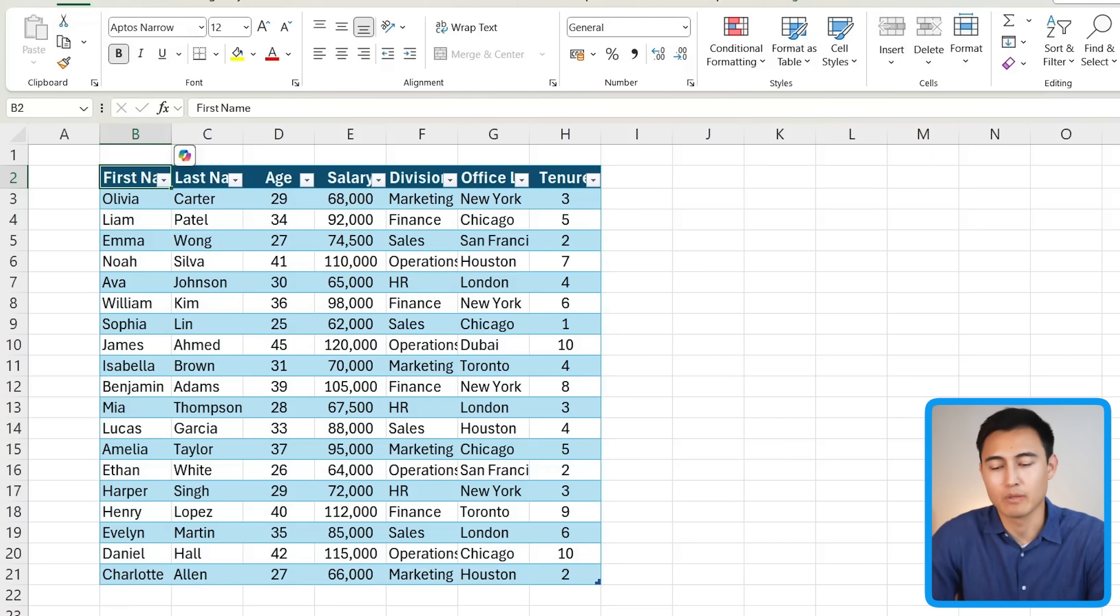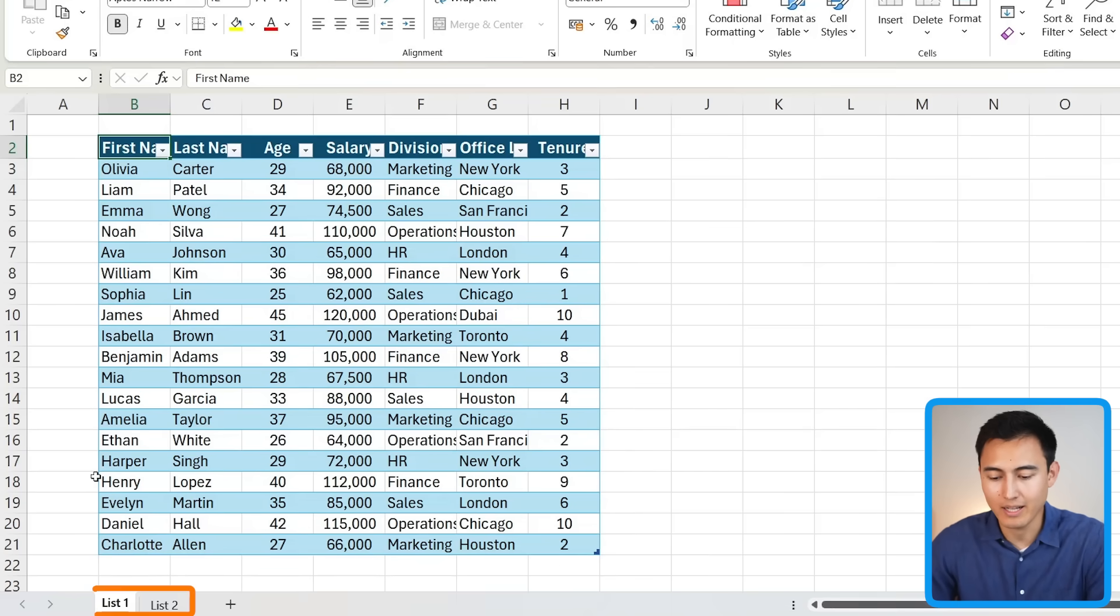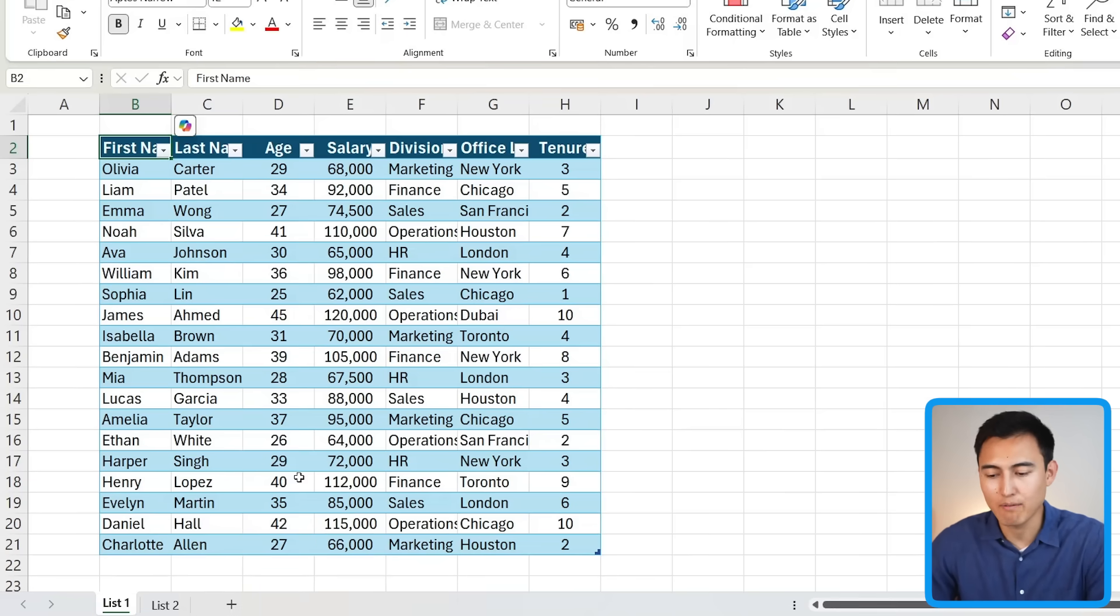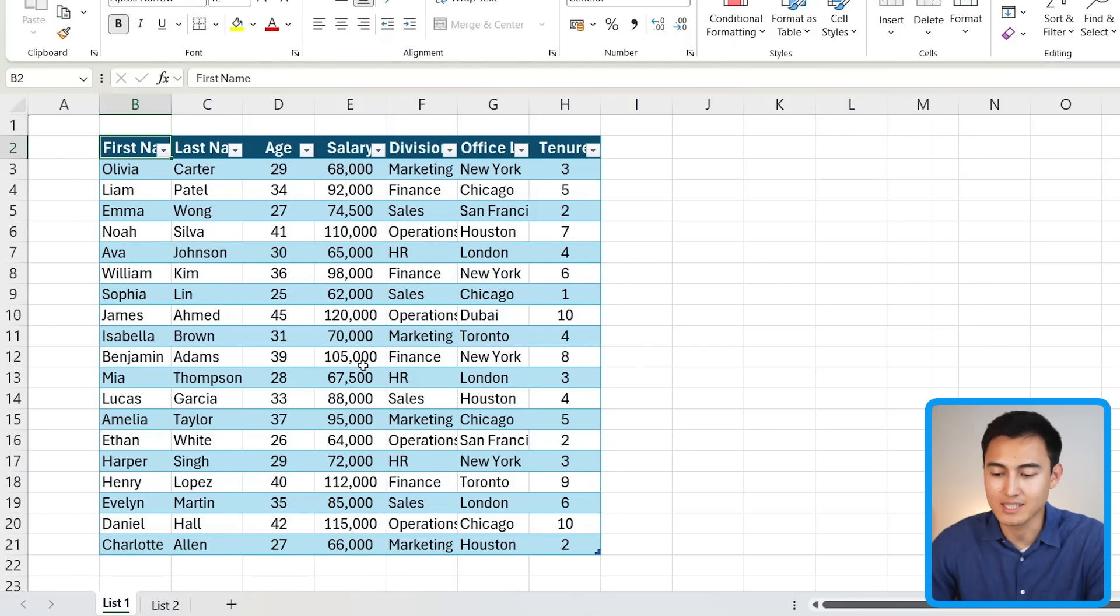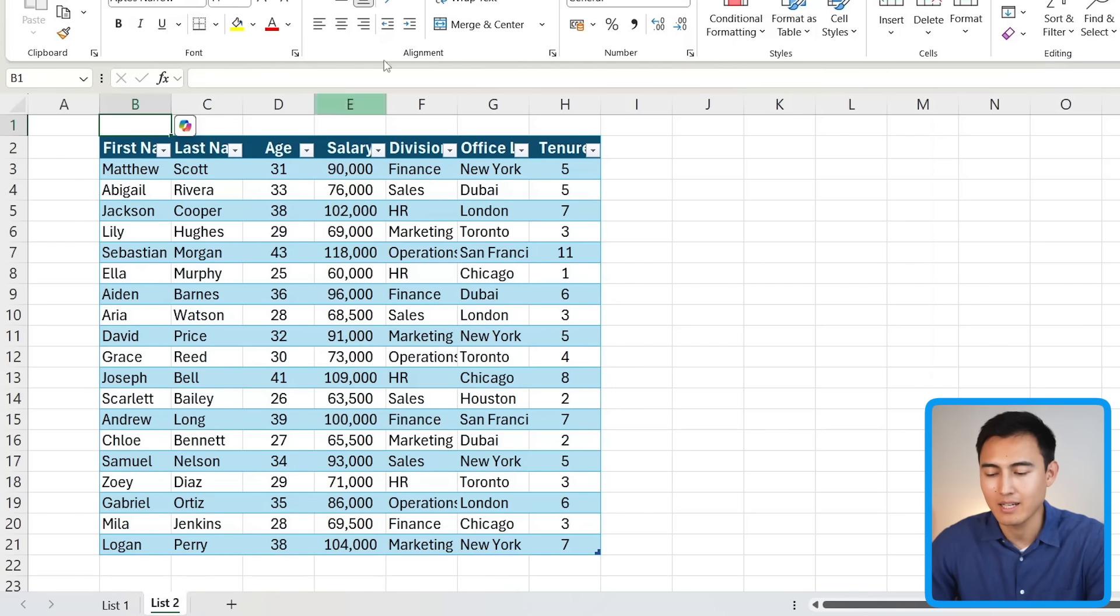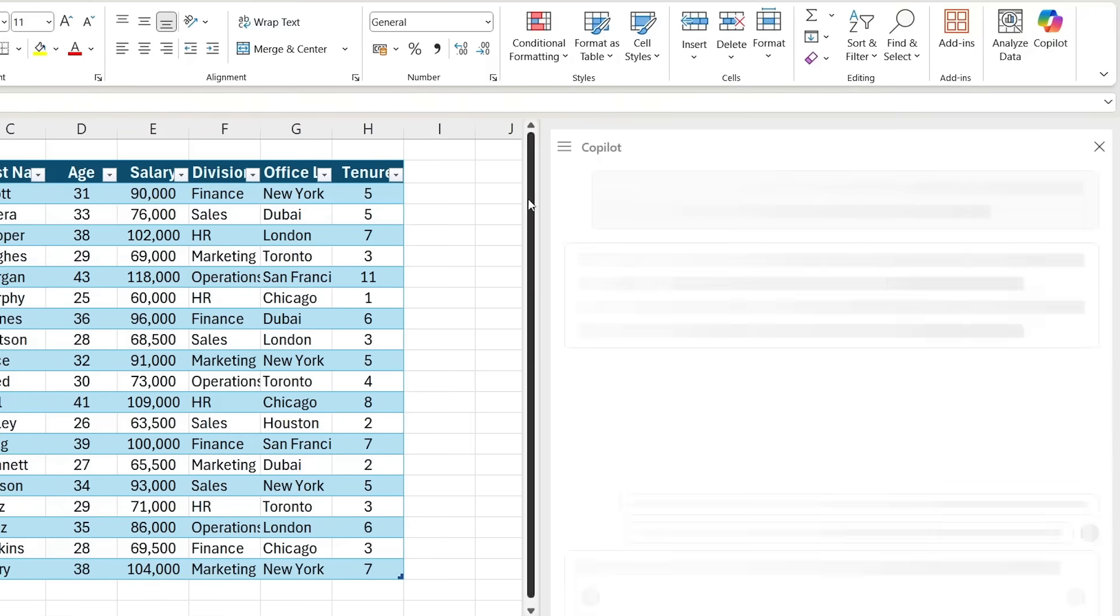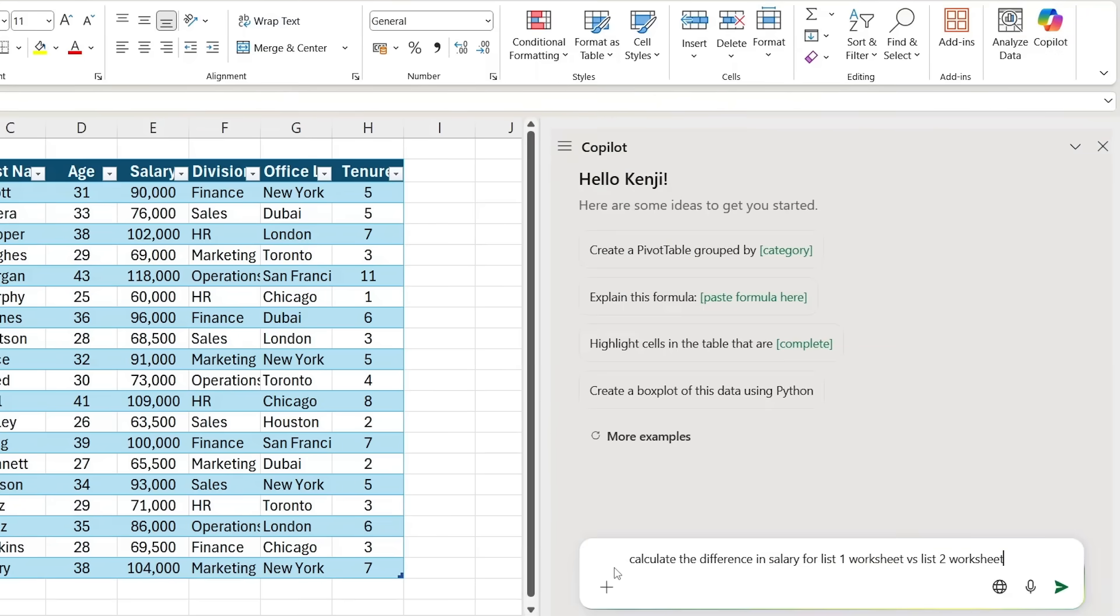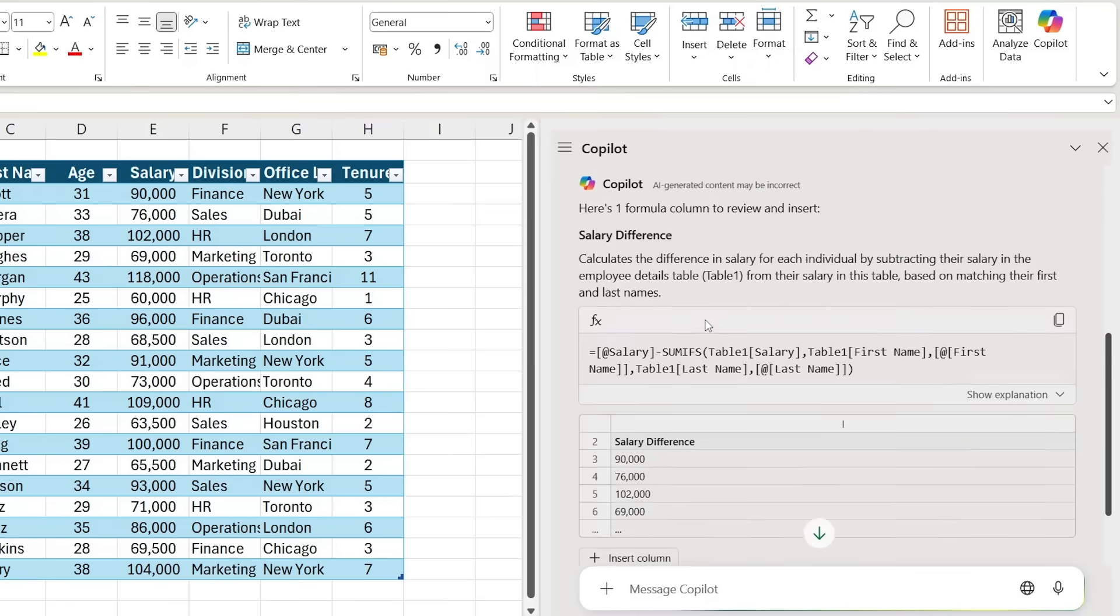Continuing with Copilot in Excel and some of the key weaknesses: in theory, it works quite well with separate worksheets. So for example, here I've got List 1 and List 2, and I just want to find out if there's any difference in salary between the two. So I want the sum of List 1 salary and the sum of List 2 salary, and try to see if there's any differences here. I've typed 'calculate the difference in salary for List 1 worksheet versus List 2 worksheet.' Let's see if it's able to do that.